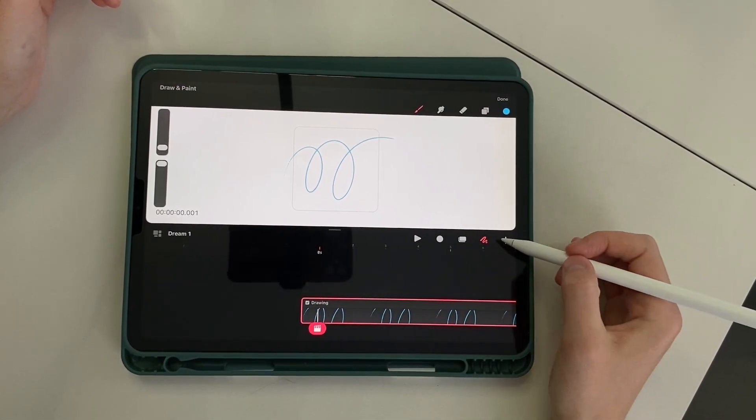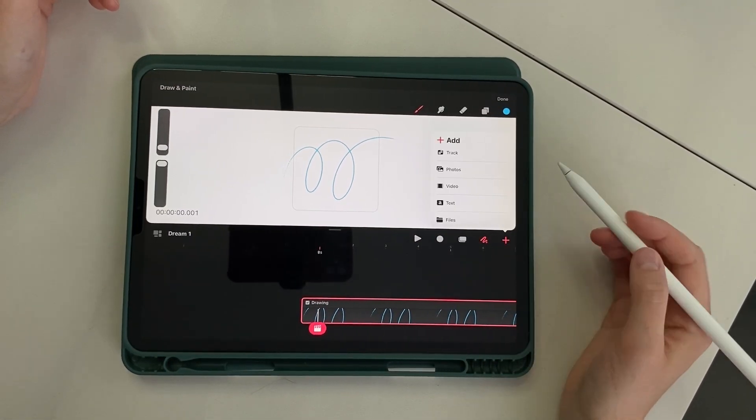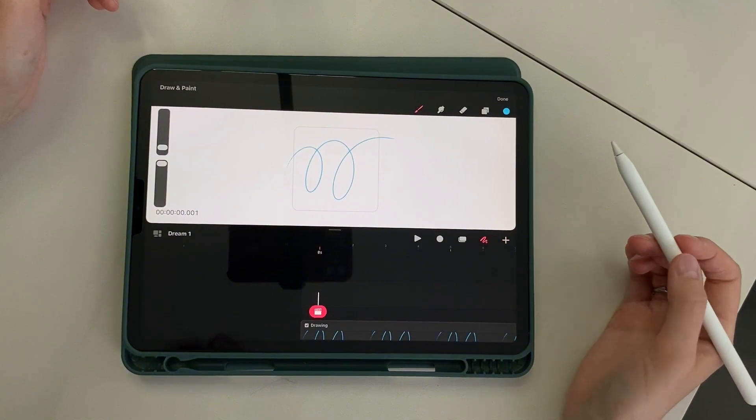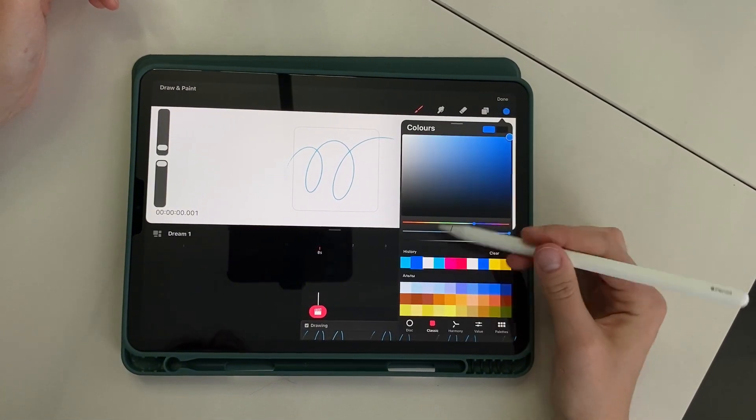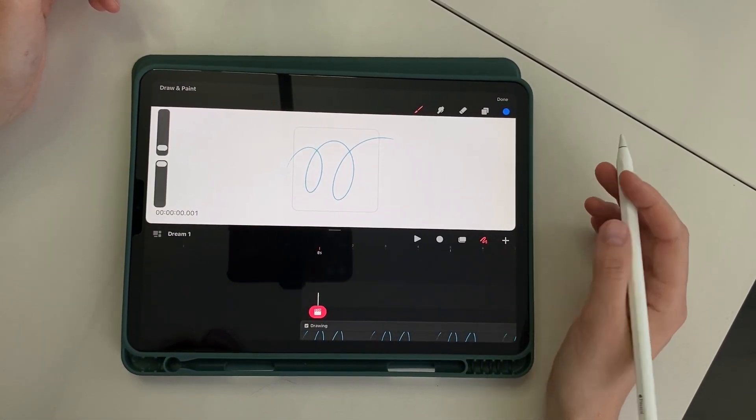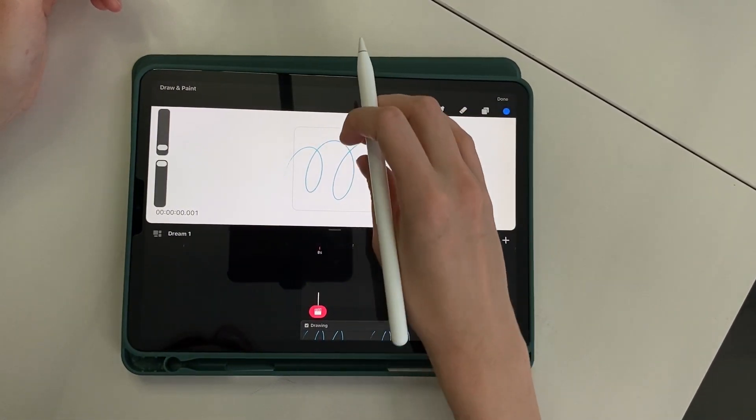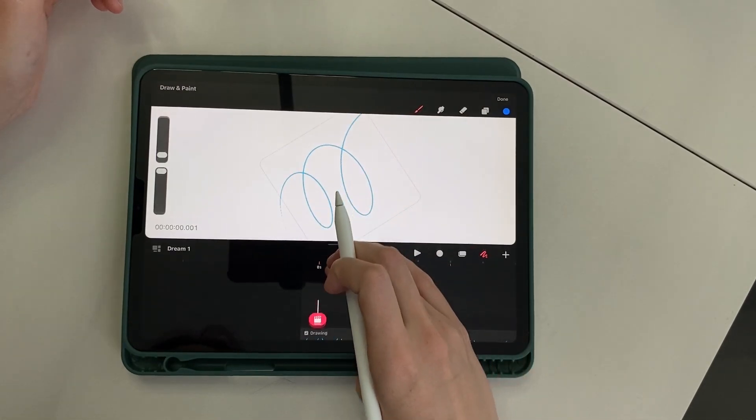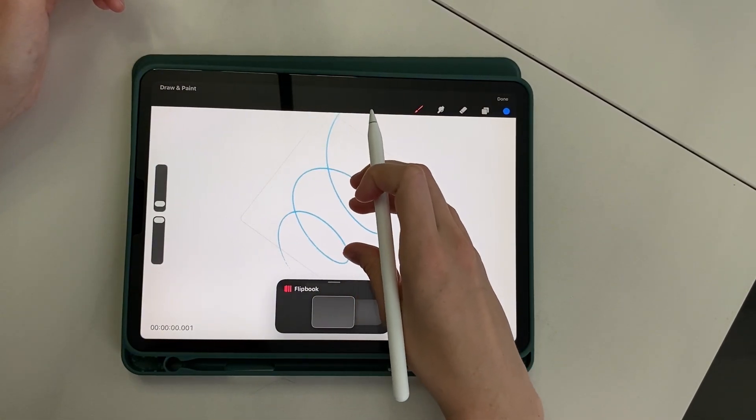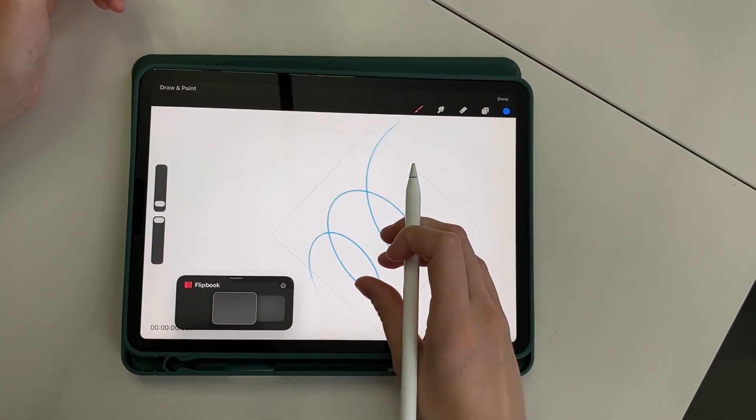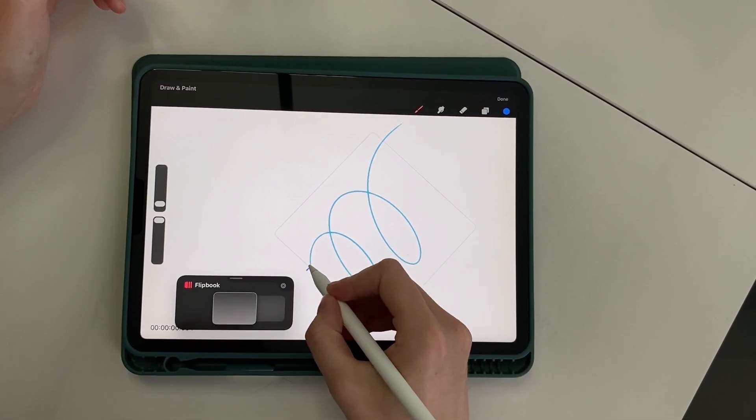The main advantage of Dreams for me is the use of tracks. In Procreate, we usually group layers into folders for this. But here, different objects can live in different independent planes. So create a new track. We will draw marks for distributing speed. I choose a new color, go to flipbook, and start drawing marks.